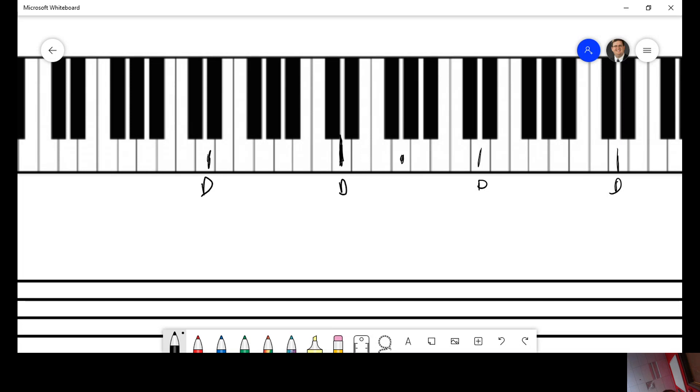If I were to ask you what this note is, D, E, F, G. If I were to ask you what this note is, D, C, B, A. There's your A.